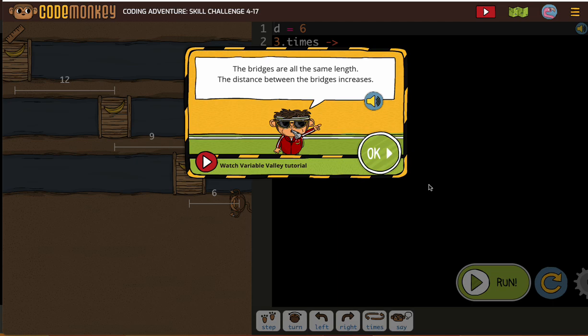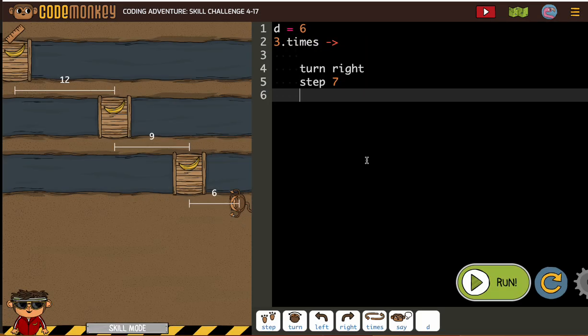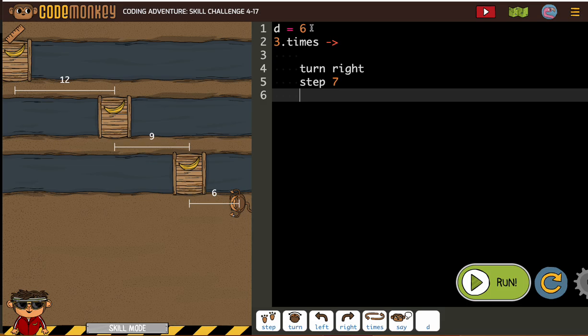The bridges are all the same length. The distance between the bridges increases. Okay, that makes sense. So they've gotten us started. D is going to equal 6. Makes sense. We start off with 6.